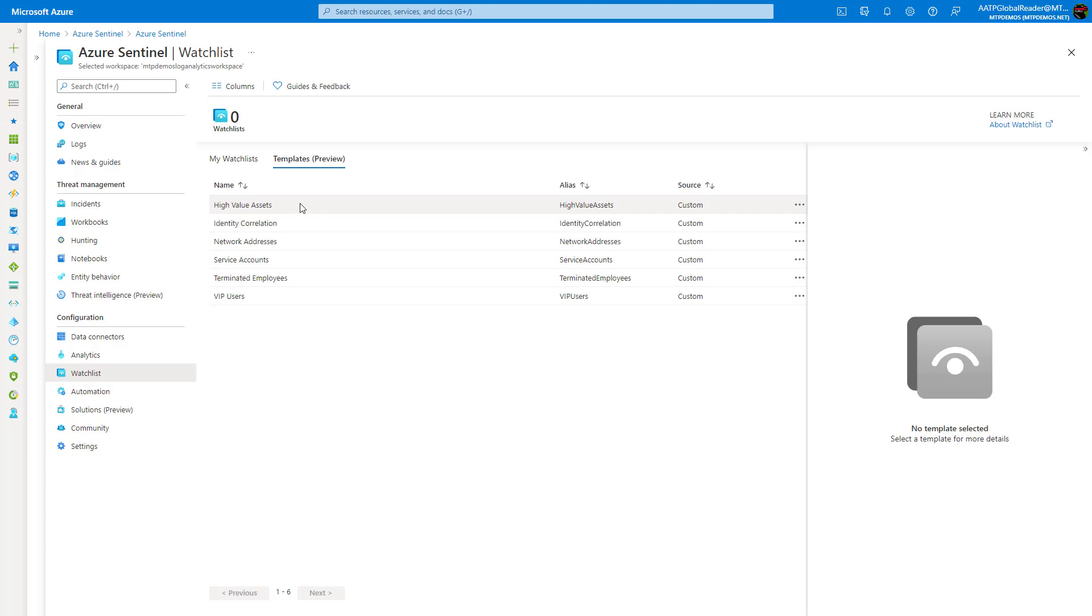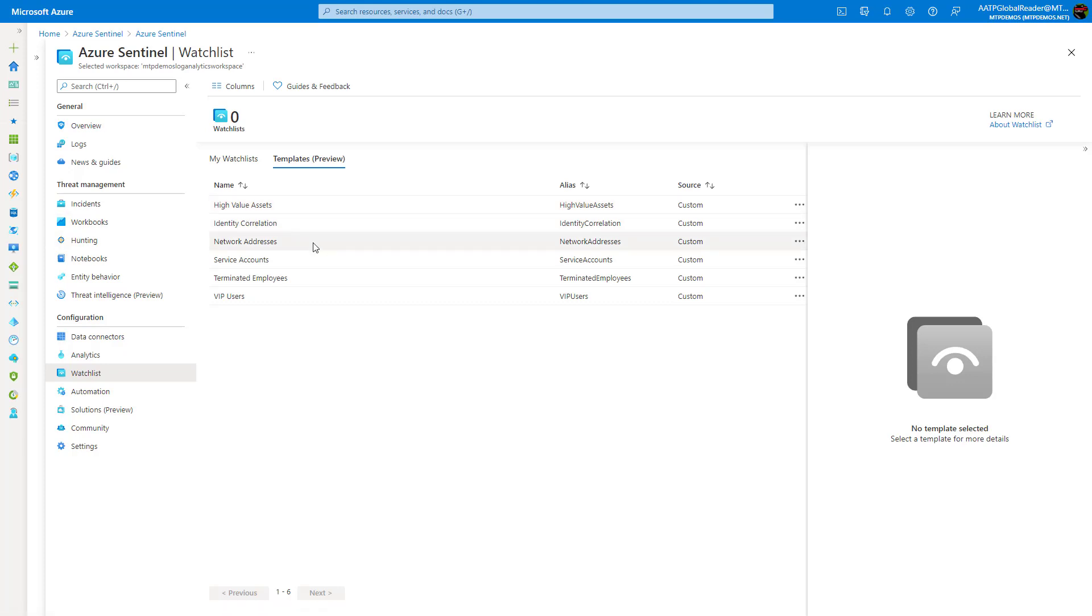So they have some templates here that you can see as examples. And they're saying that, hey, maybe you want to bucketize your high value assets or you want to bucketize certain network addresses or terminated employees or VIP users. So just a lot of customization that you can have here.